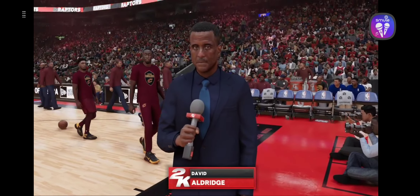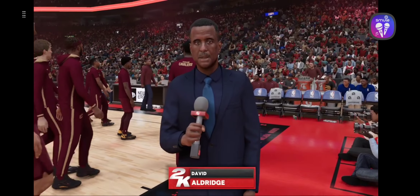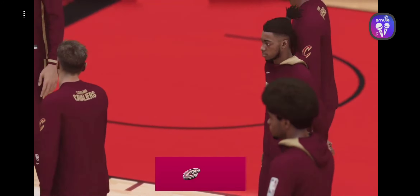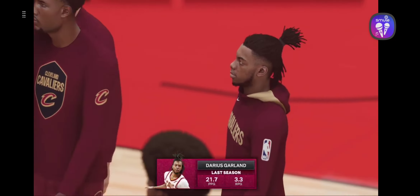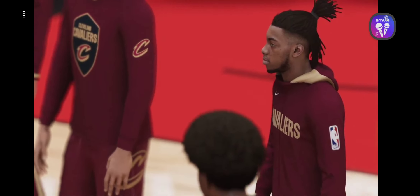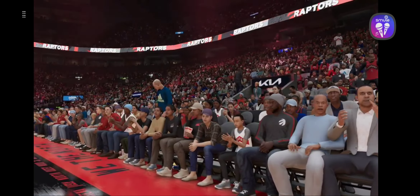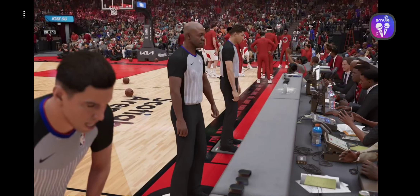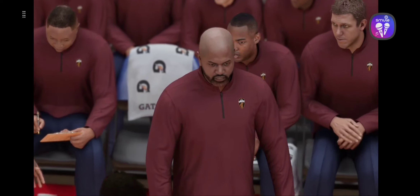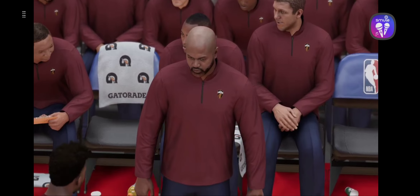Darius Garland is drawing comparisons to another all-time Cavs point guard, four-time All-Star Mark Price. Price said, 'I do see it. I really like his game. They come into the NBA so young now. All Darius has to do is stay healthy and he's going to be a star for a long time.' Well, if anyone would know, it would be him. They're both dead-eye shooters. We appreciate that report, thank you.